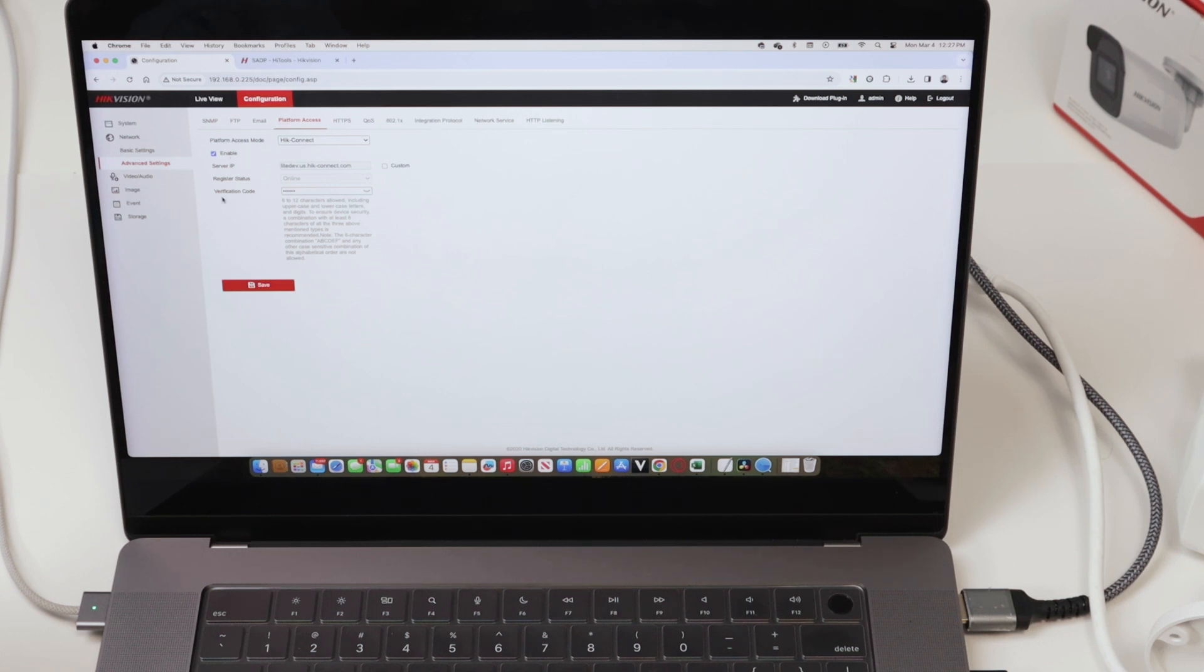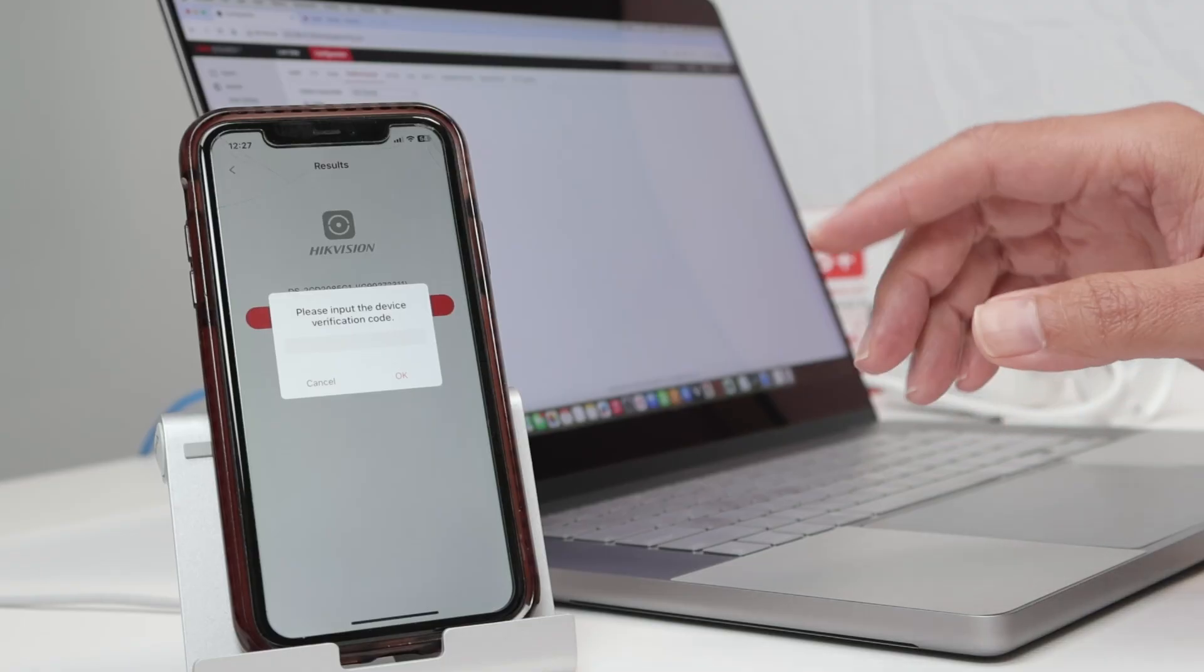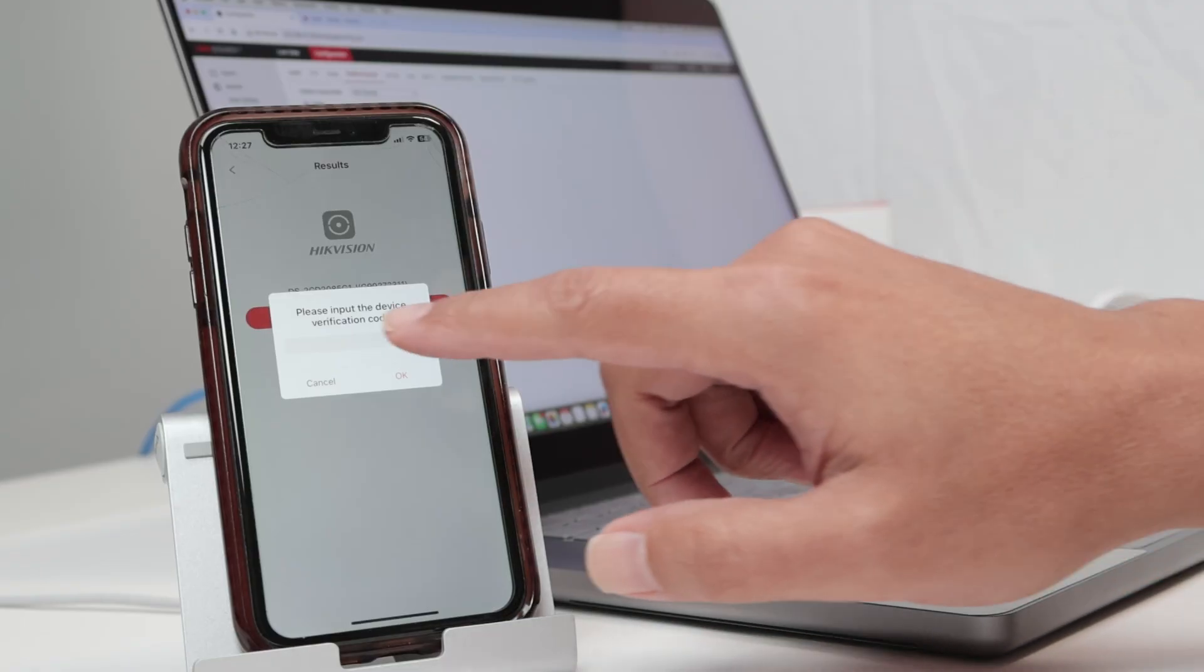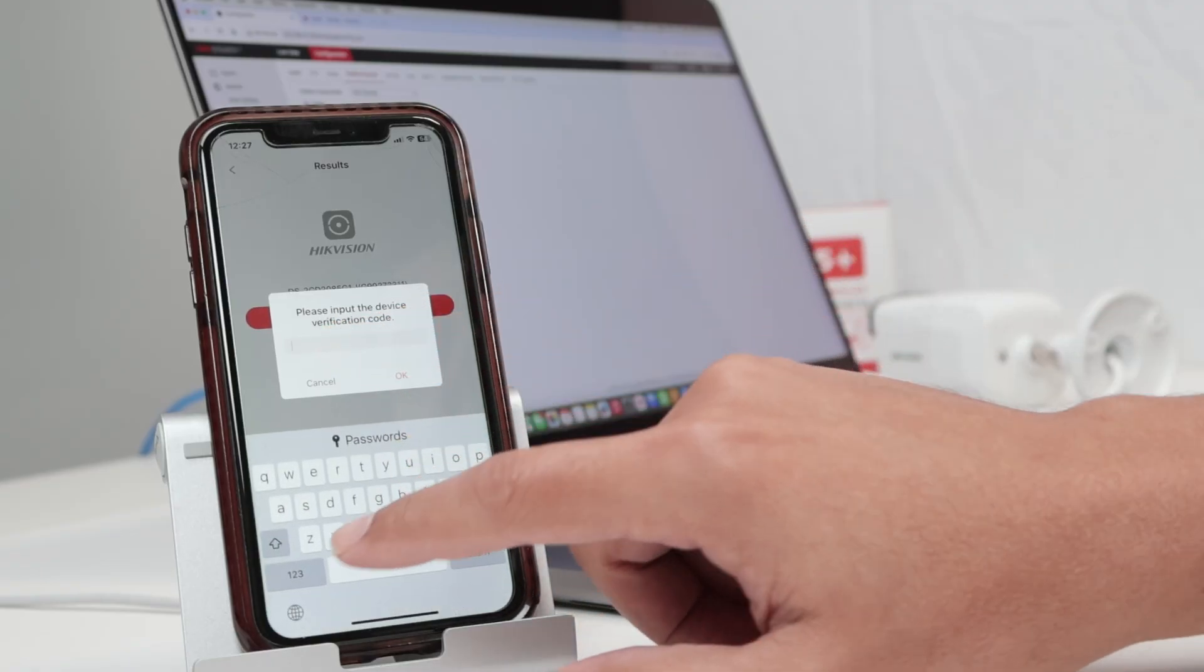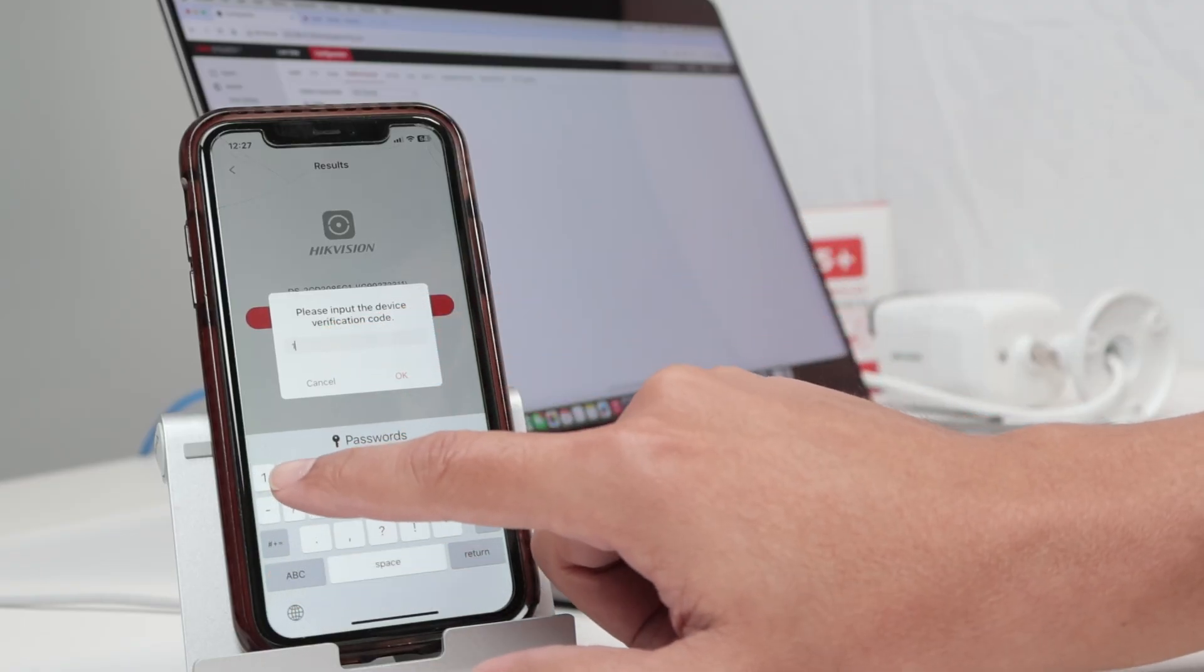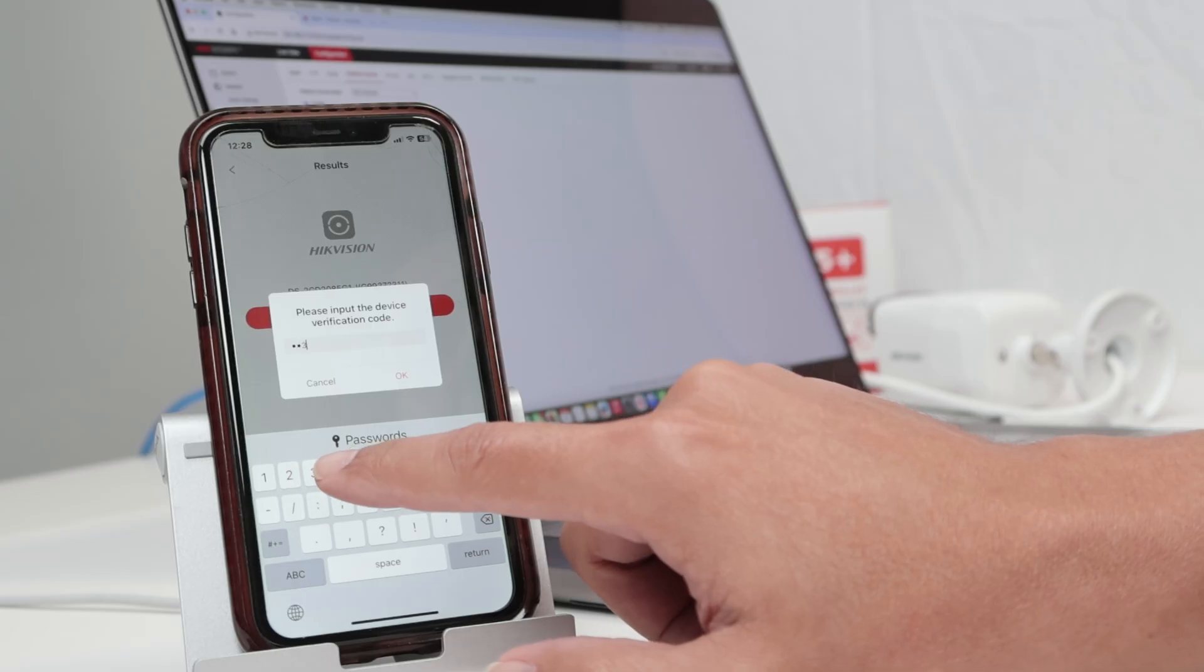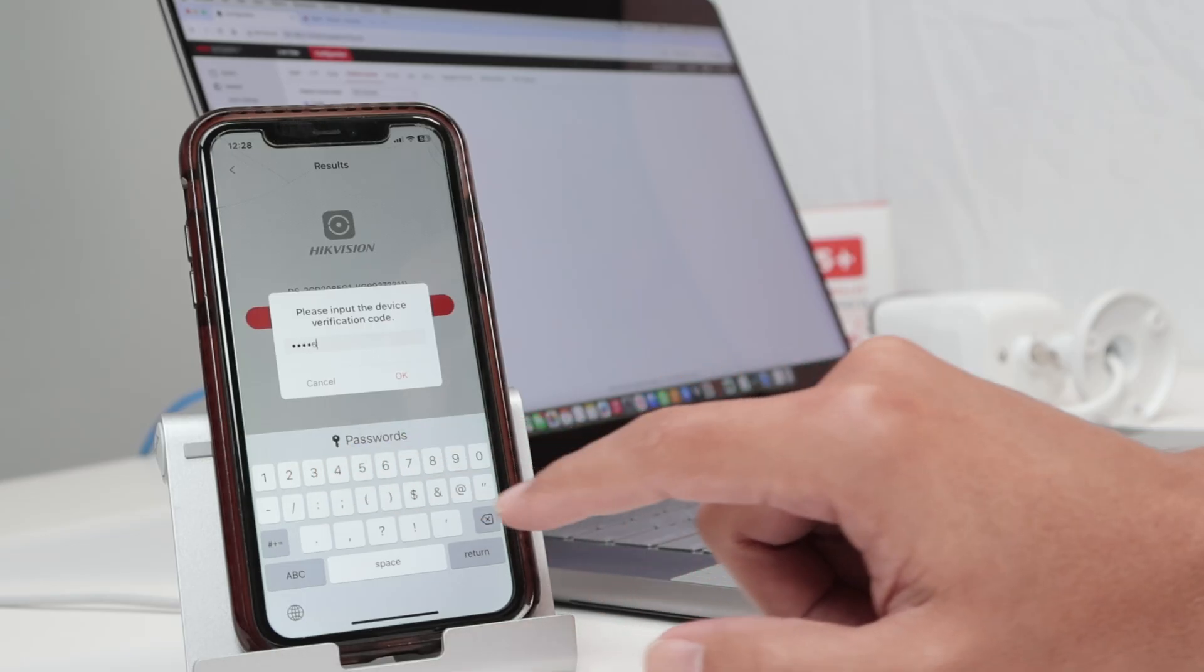And then there's Verification Code. I just click here so it shows me that's one, two, three, four, five, six for this one, for this case. And I just come back here and input it here: one, two, three, four, five, six.